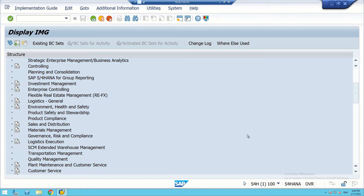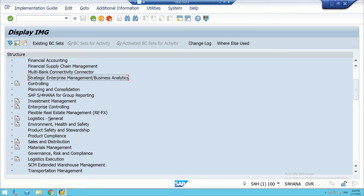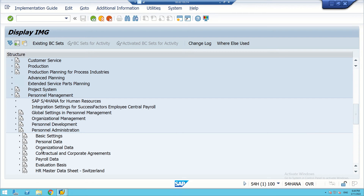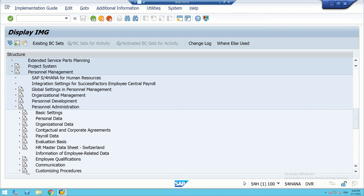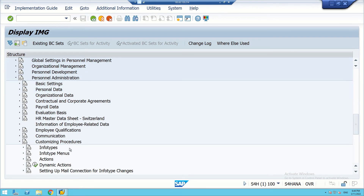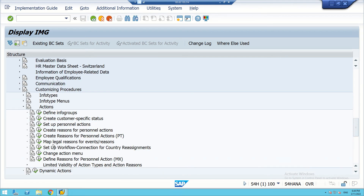Under Customizing Processes we will look for Actions.